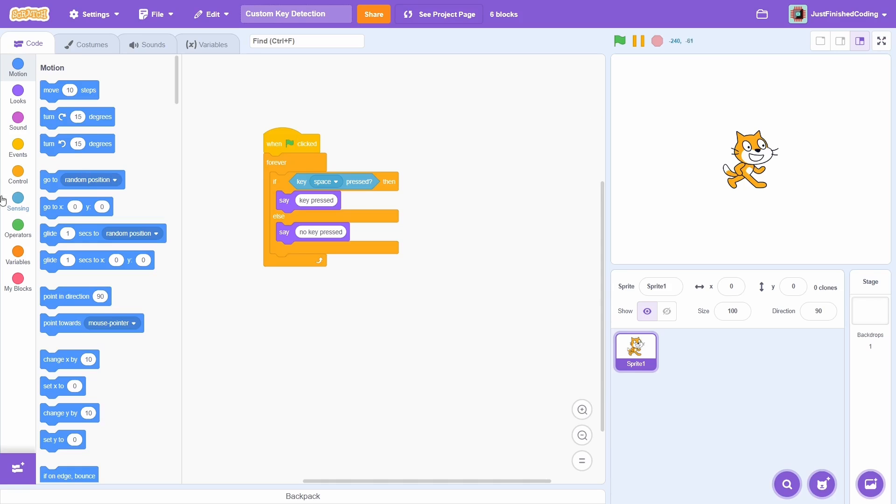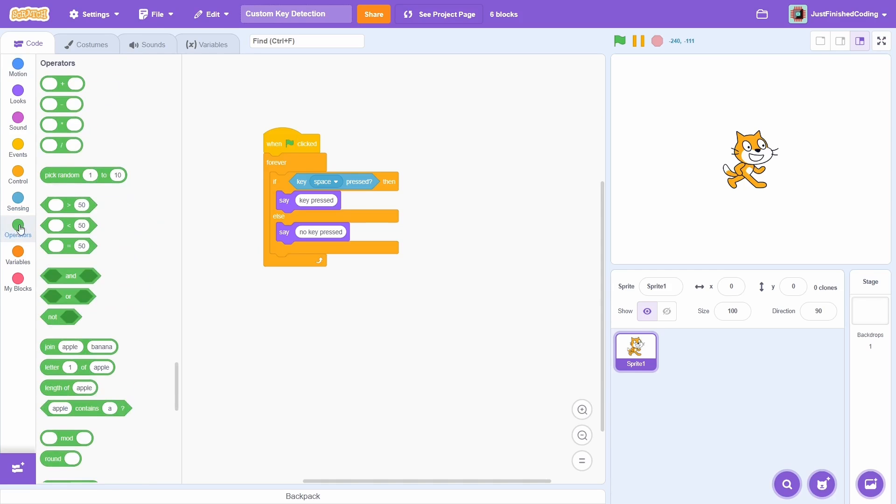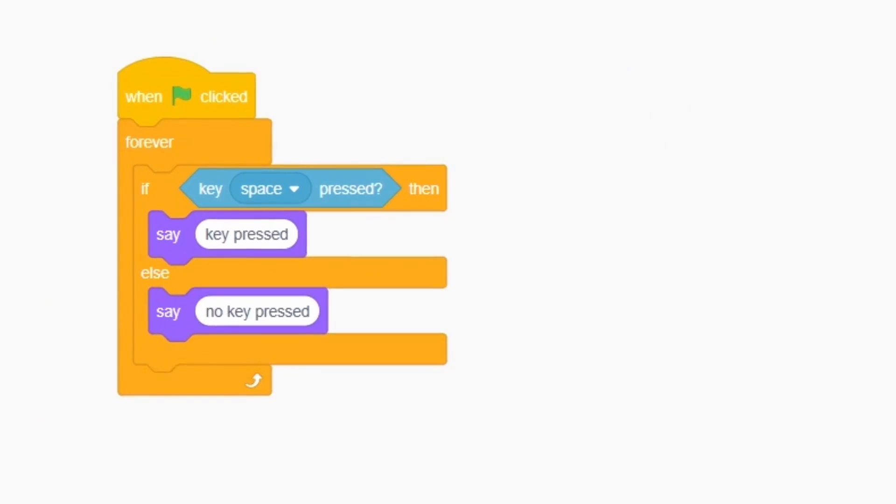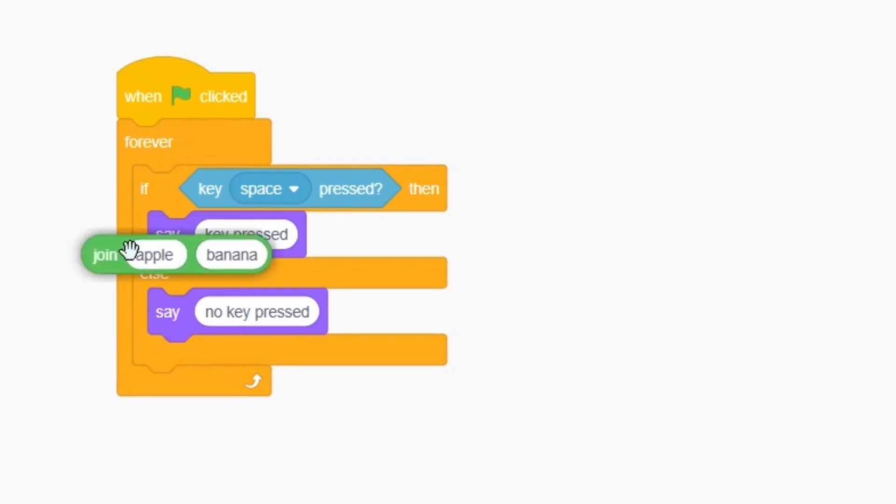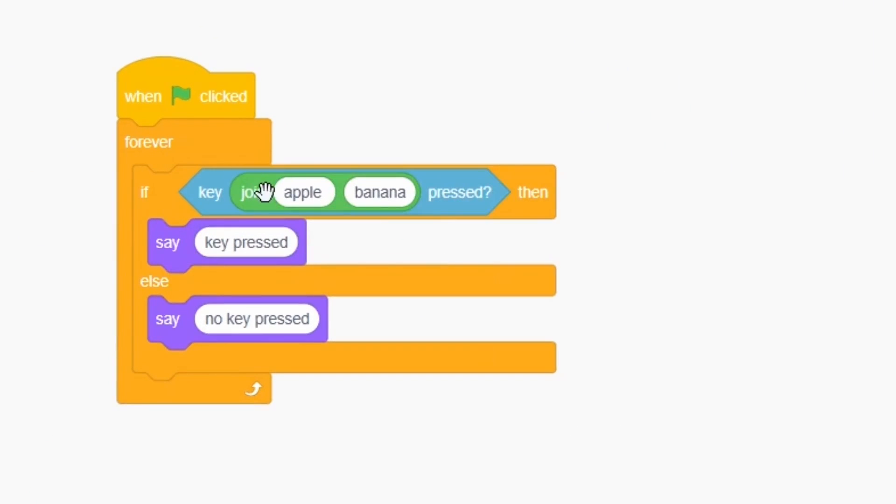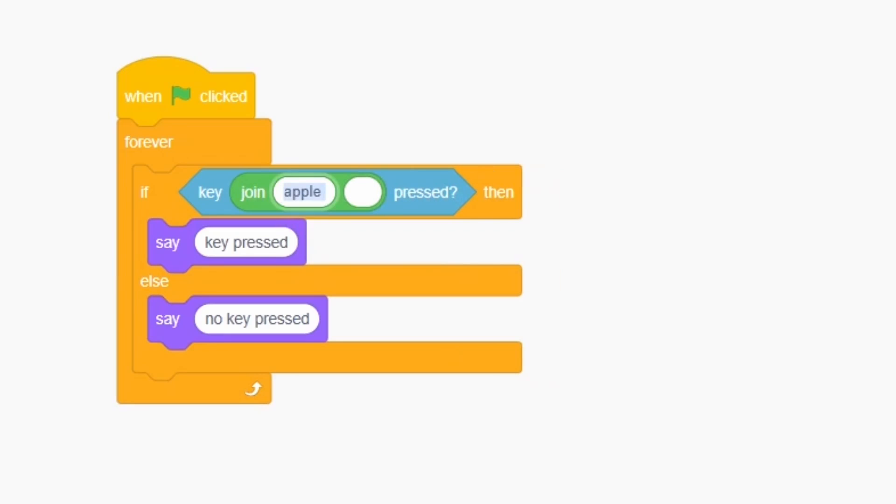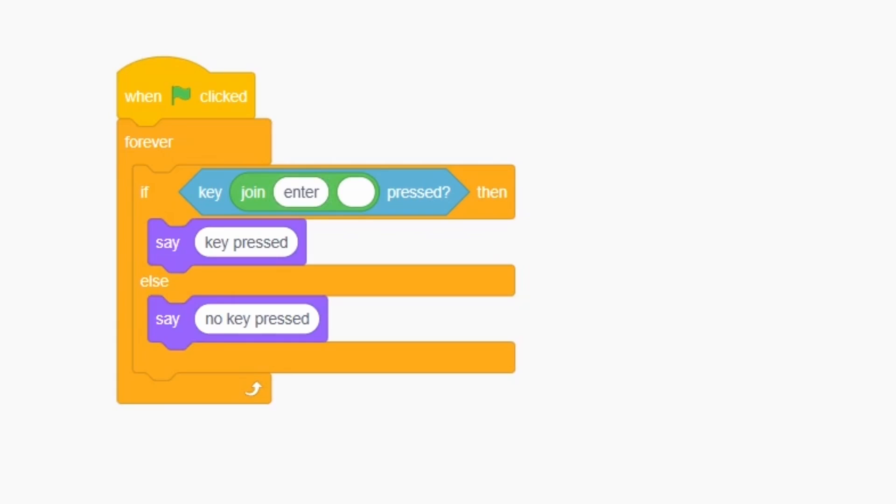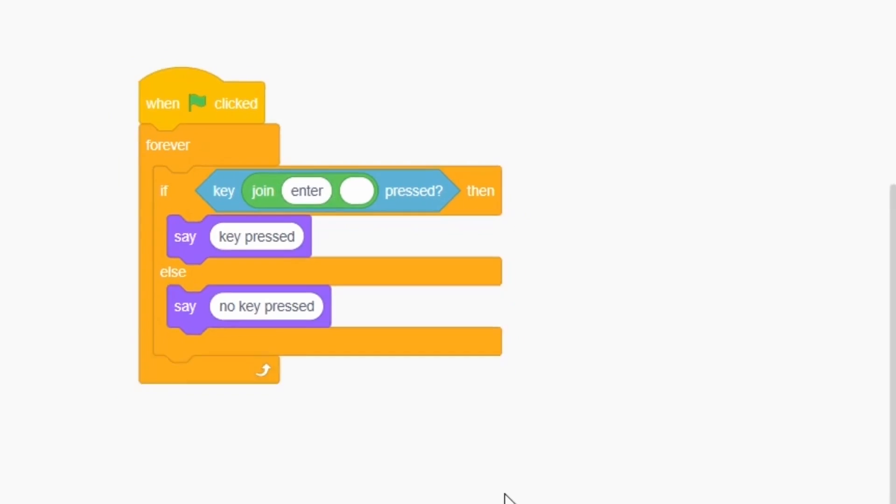We can just hack this key press block by getting a join and placing it inside. After this, just type the name of the key that you wish to detect. I'll go ahead with the enter key.